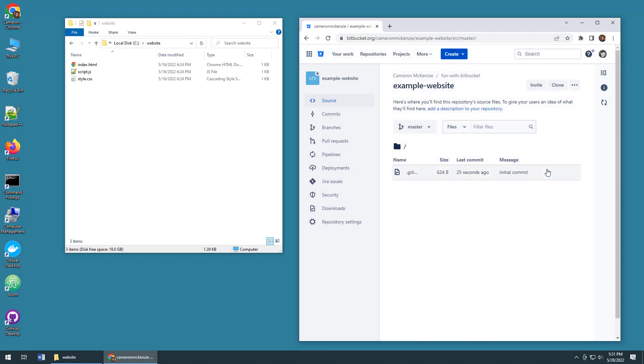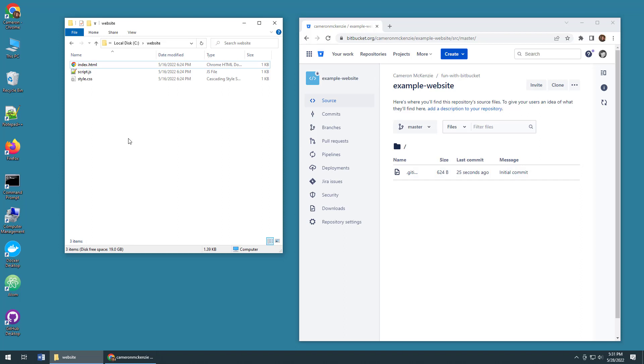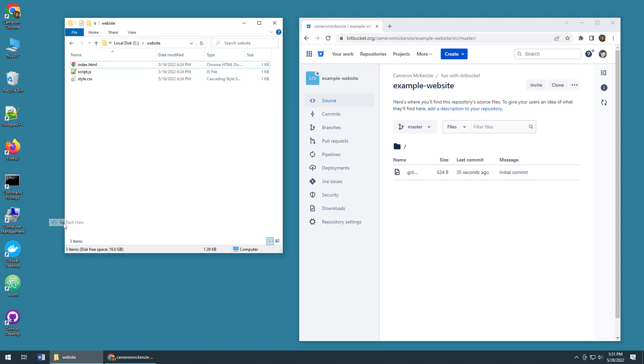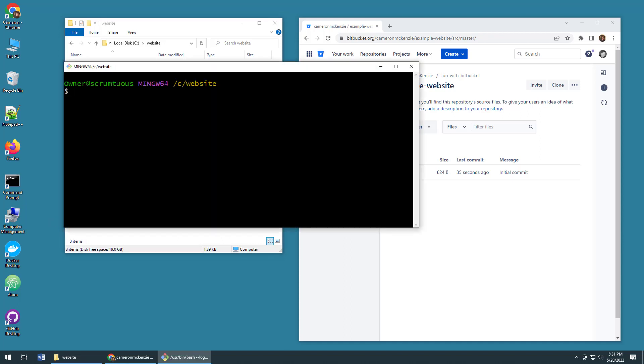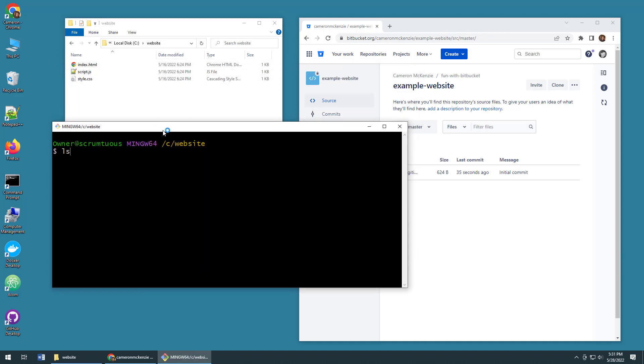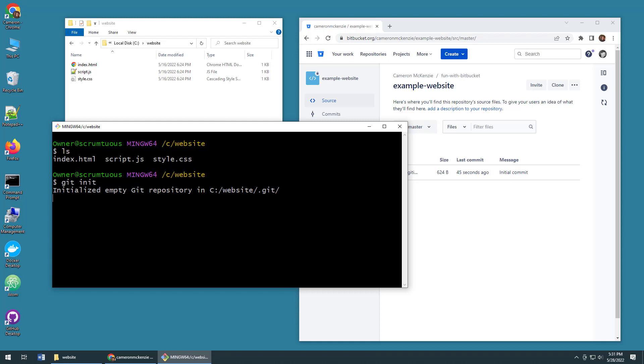I'll close that and then head over to my local software project. Now this project here isn't part of git yet, so I need to open up the git bash shell and in this folder issue a little git init command. As soon as I do this, a new hidden .git folder will be created.